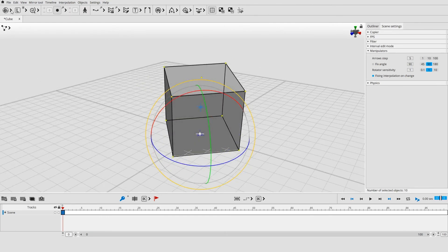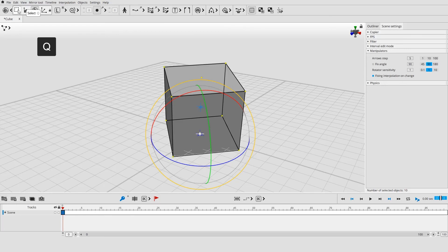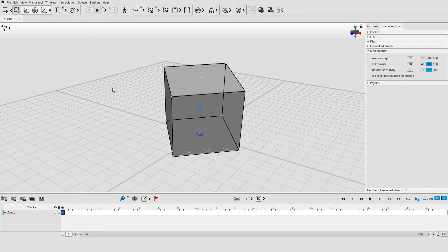Click the select icon in the panel at the top or press Q to enable selection mode. Manipulators are not shown in this mode so they won't interfere with selecting objects.